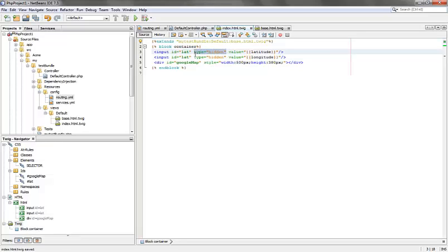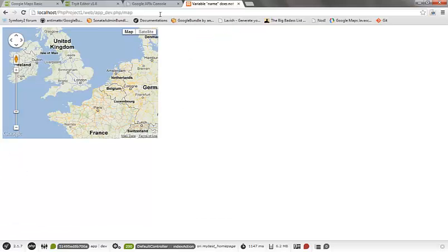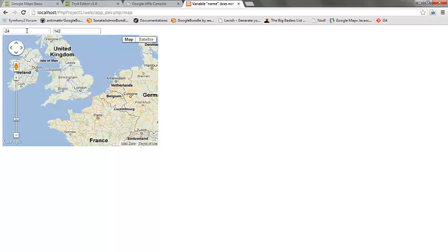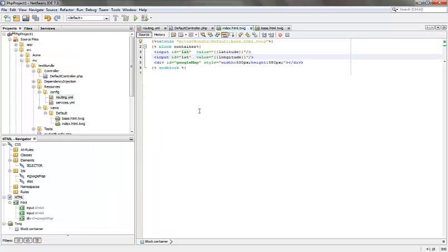To make sure that we have both values in our page we can remove the hidden tag and try running our page. So we should be able to see this value right now. Now we can put the hidden tag back.